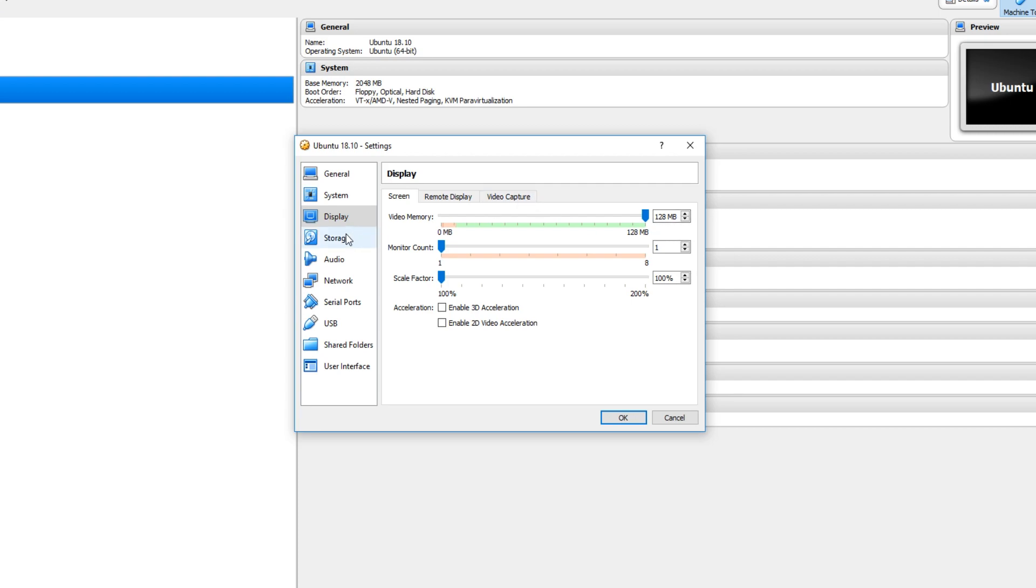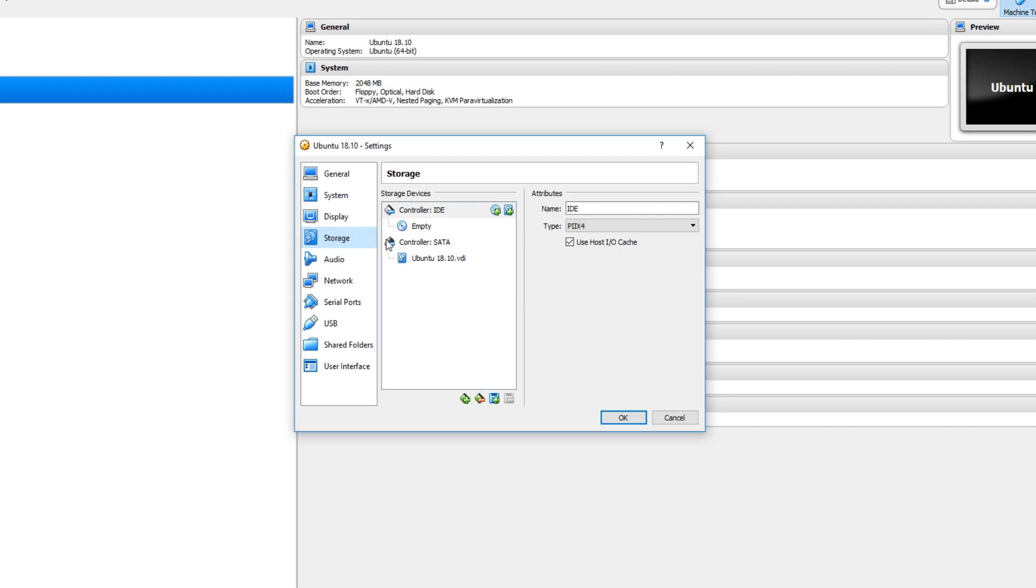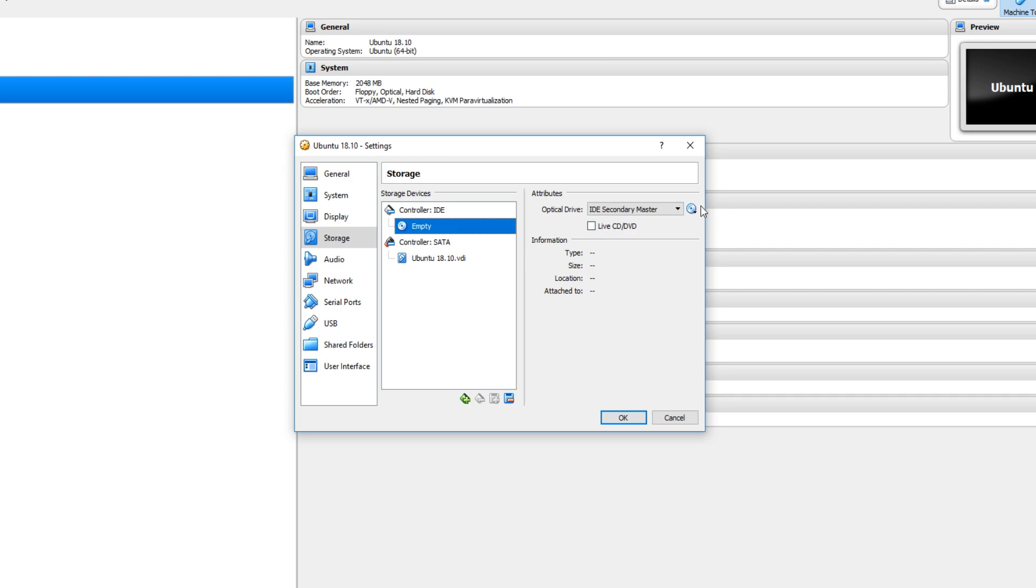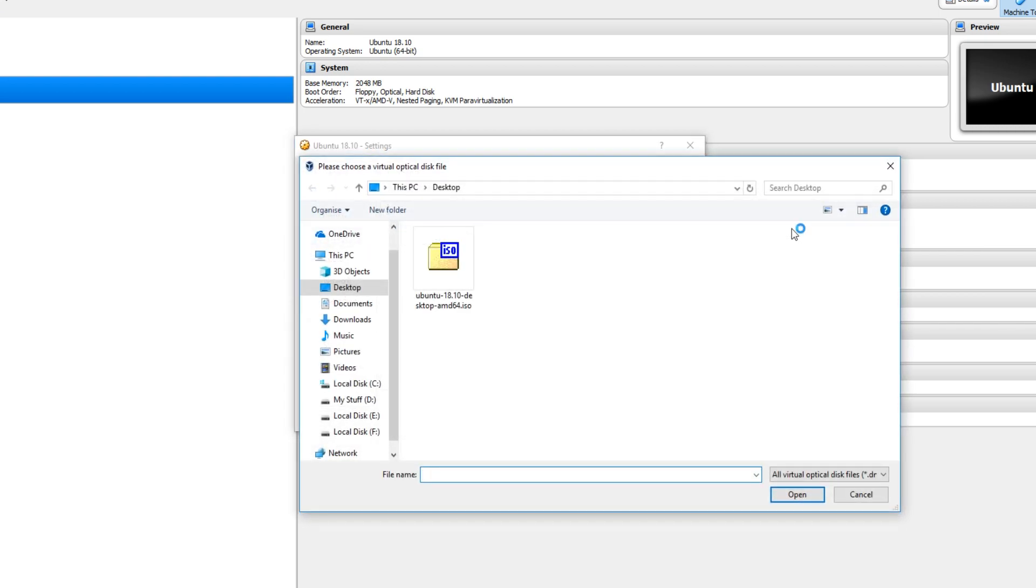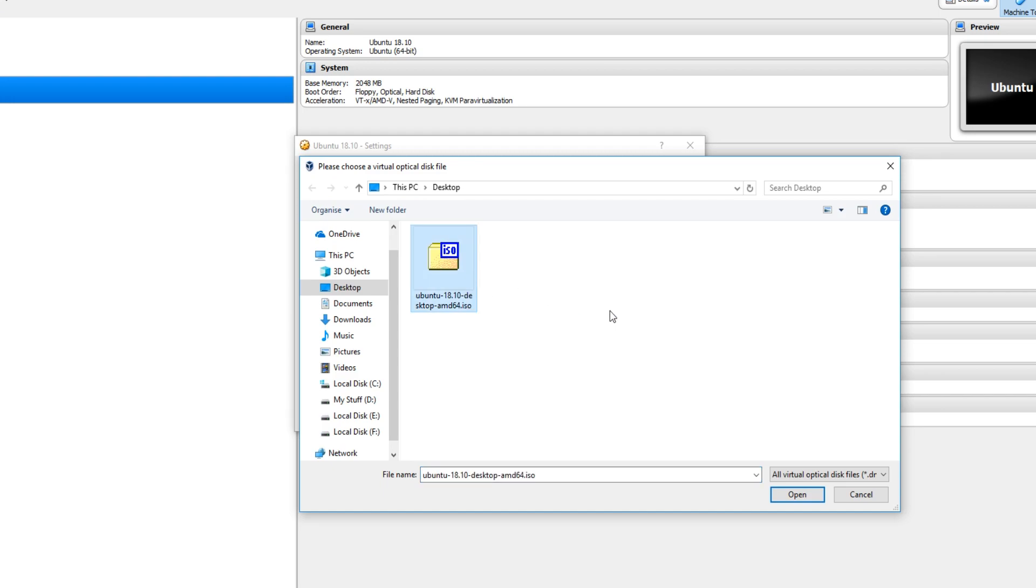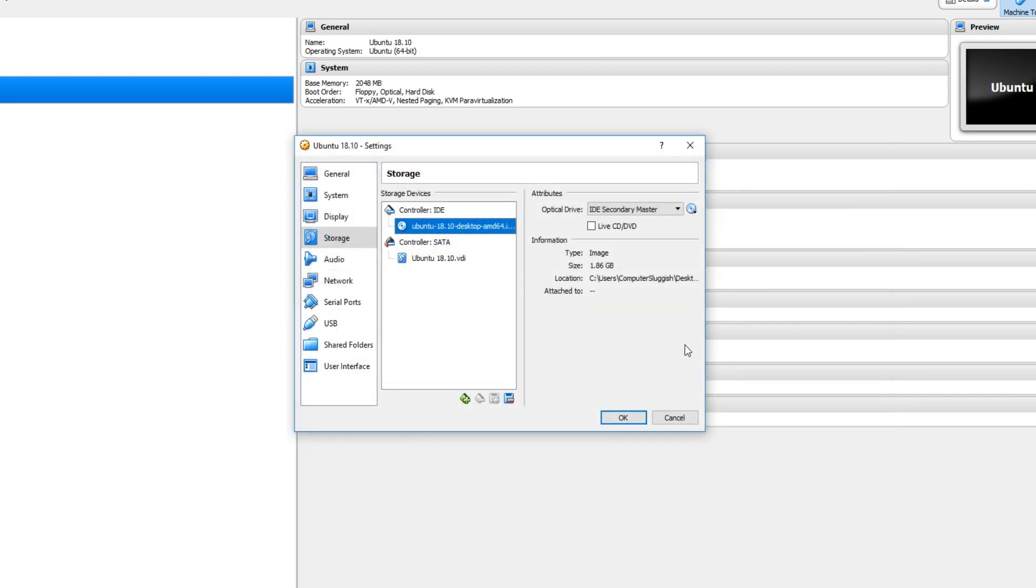And we now need to go down to storage and select this empty section here with a disk icon next to it. And we now need to go to the right hand side and select this disk here and go choose virtual optical disk file. You now need to select the Ubuntu file that you just downloaded from their website and go open. And we can now go OK.